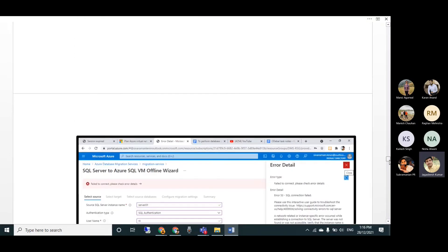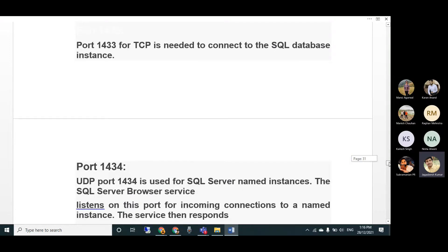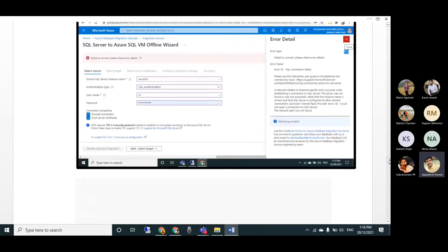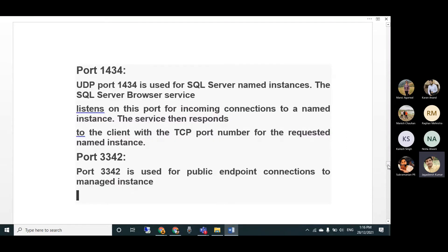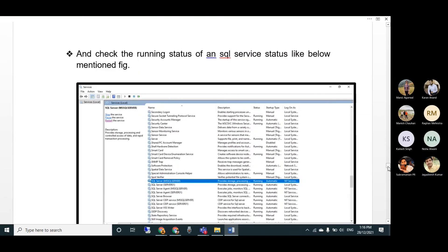Check that the required ports are enabled. Port 1433 is critical - if not enabled, you'll get errors. Enable inbound rules for TCP port 1433, TCP/UDP port 1434, and port 43342. These are the ports accessed by DMS. Also go to Services and confirm the SQL Server service is in a running state; otherwise you won't be able to connect.